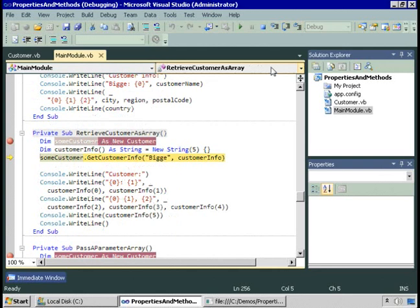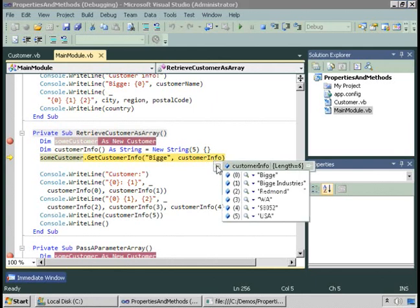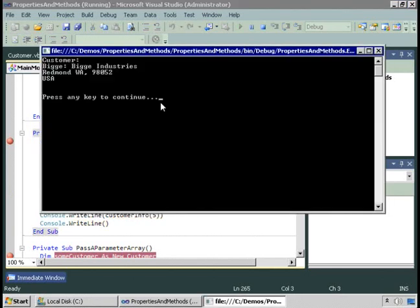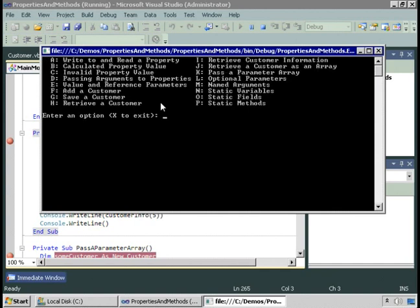Let's step out of this method and return to the calling code. Because the array was passed by reference, that information is available to us in the calling code and we can display it. Here's the customer. So we passed into this method the customer ID and an empty array, and we got back from this method the array filled out with the information we're looking for. That's an example of retrieving information using an array.